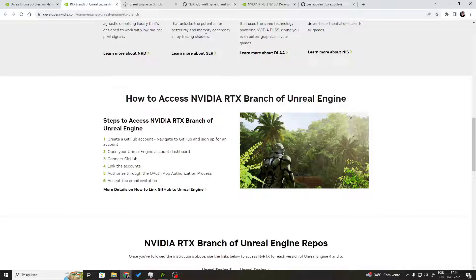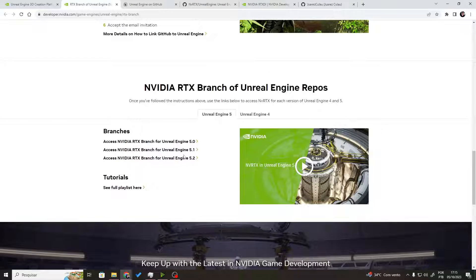Once you have done that, you should be seeing the Epic Games organization inside your GitHub. Then head into this website: developer.nvidia.com/game-engine/UnrealEngine/rtx-branch. Once you've done that process, you can skip ahead most of the steps and just access the main branch. There are multiple versions of the engine available.